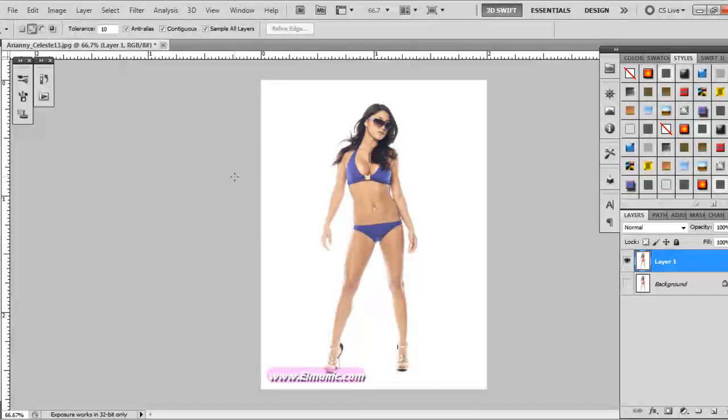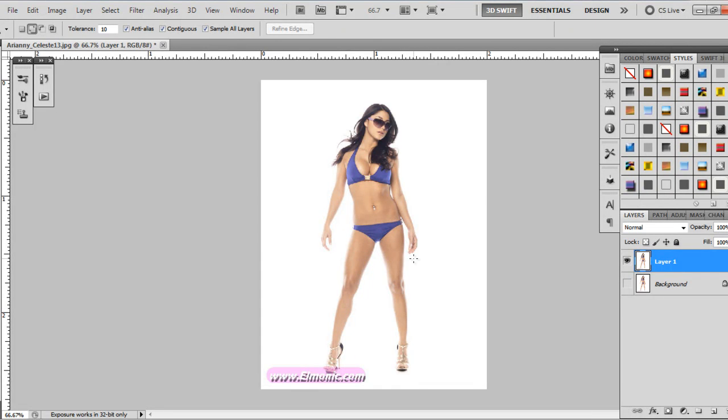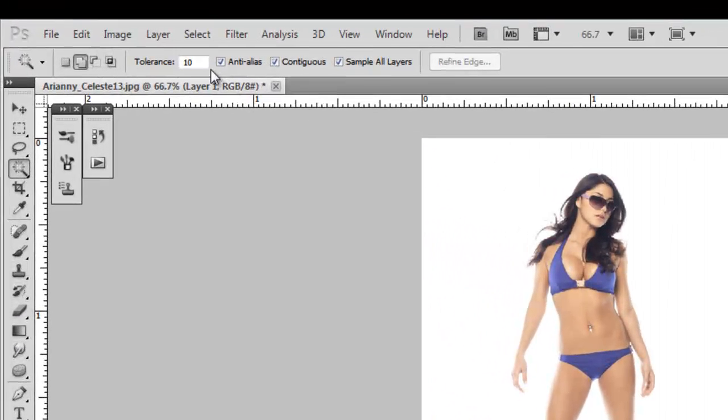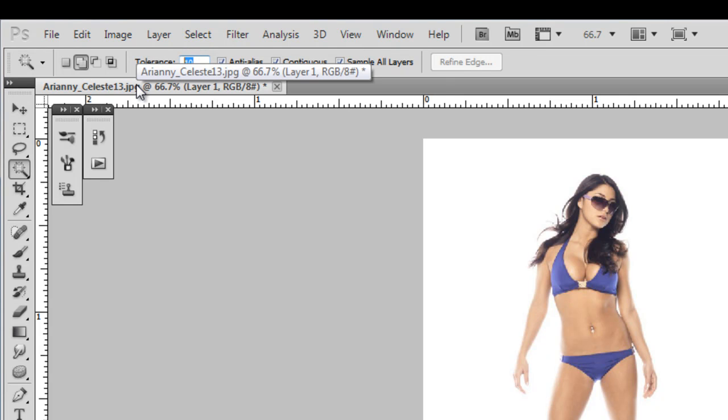Okay, now what I want to do is make sure I get as much of the model as possible without getting too much of that white that's kind of going around her legs and her hands. So I'm going to lower my tolerance. The tolerance is how many pixels is going to be picked up by the magic wand tool in relation to whatever pixel you clicked.